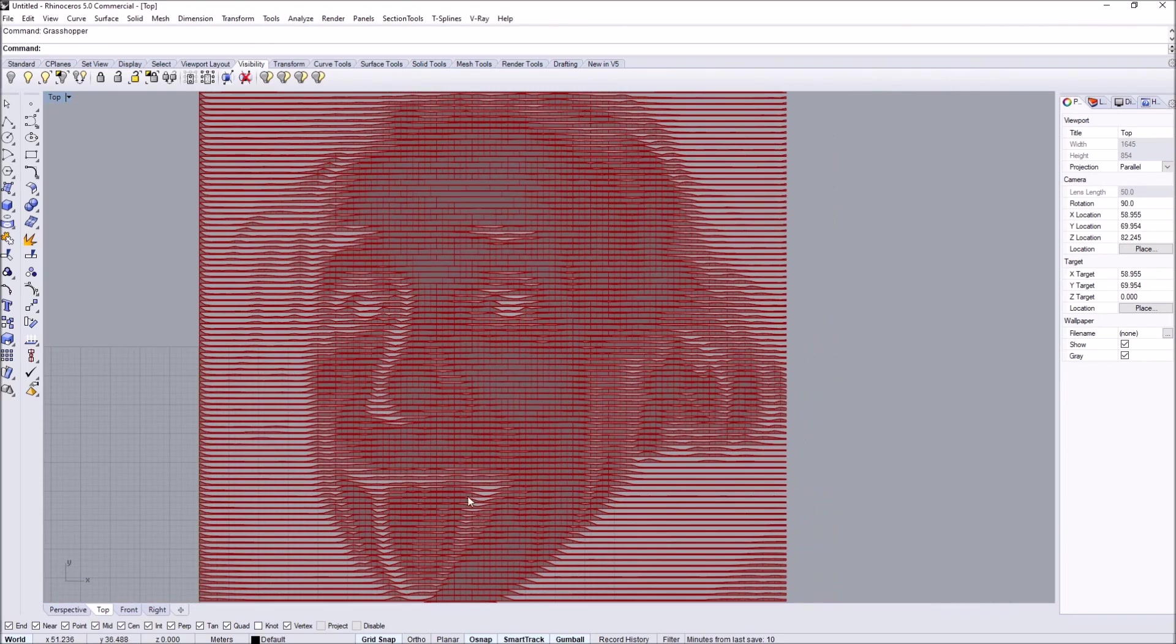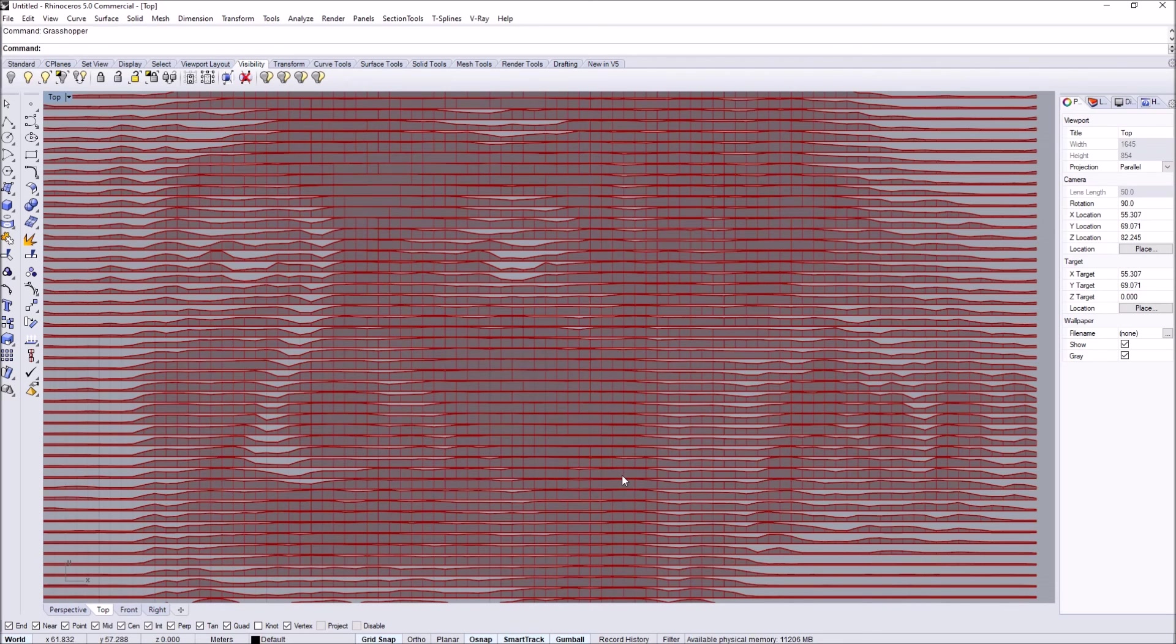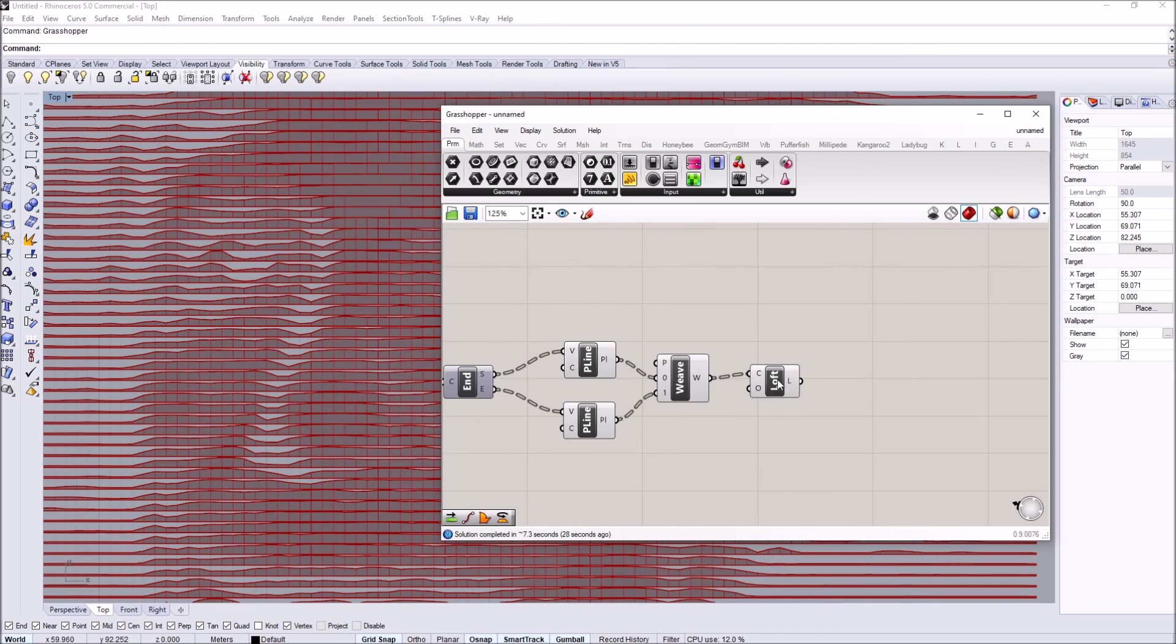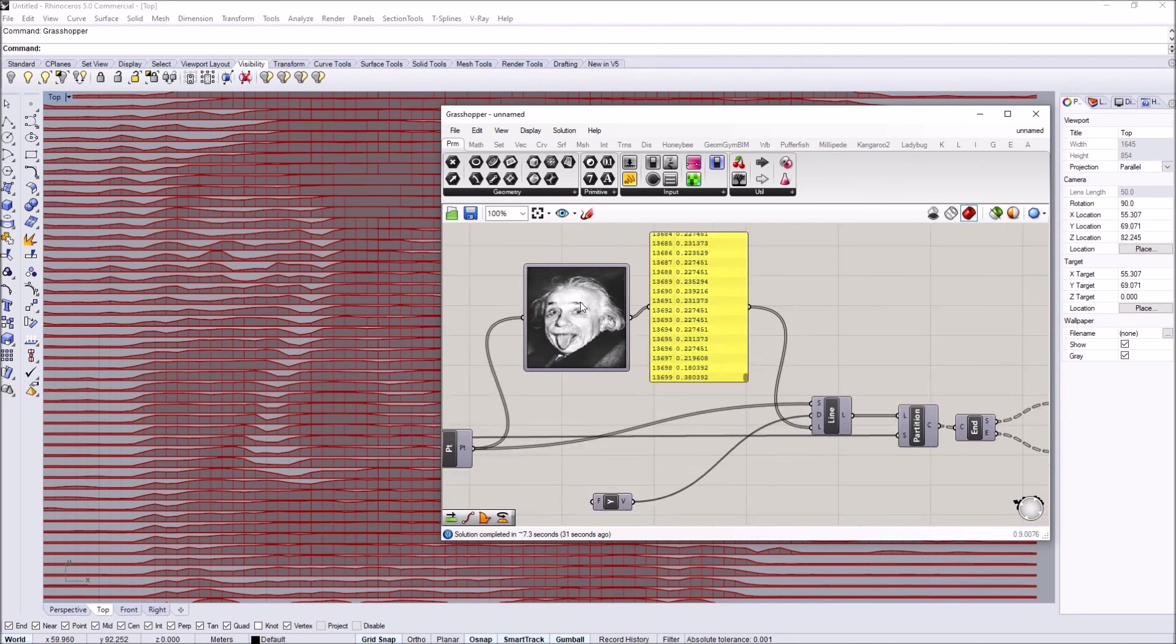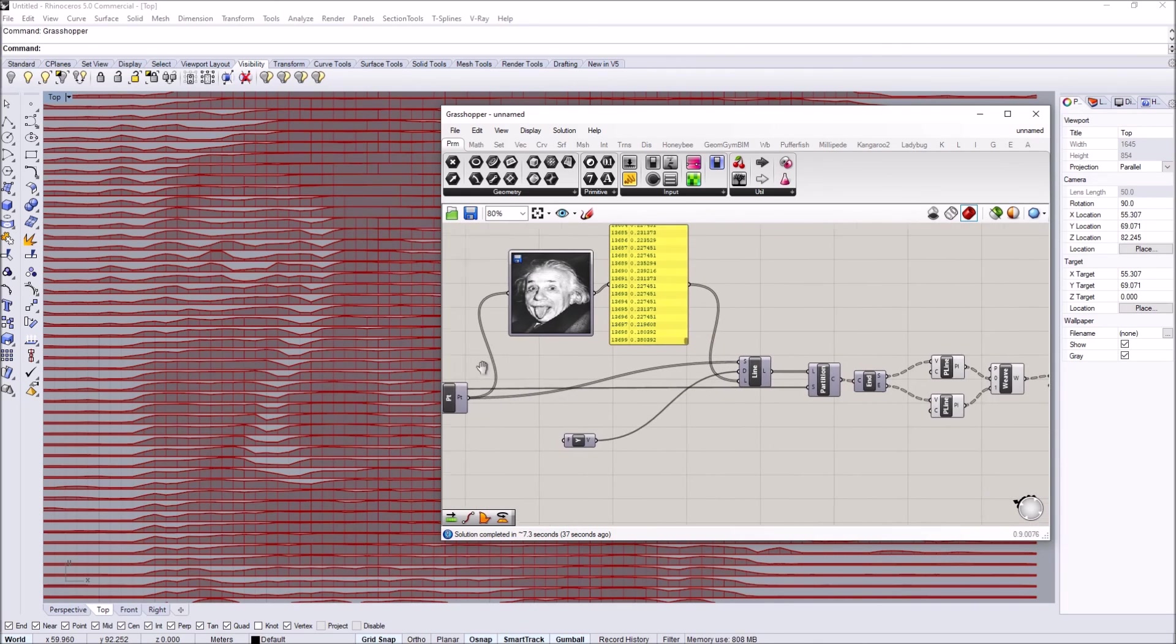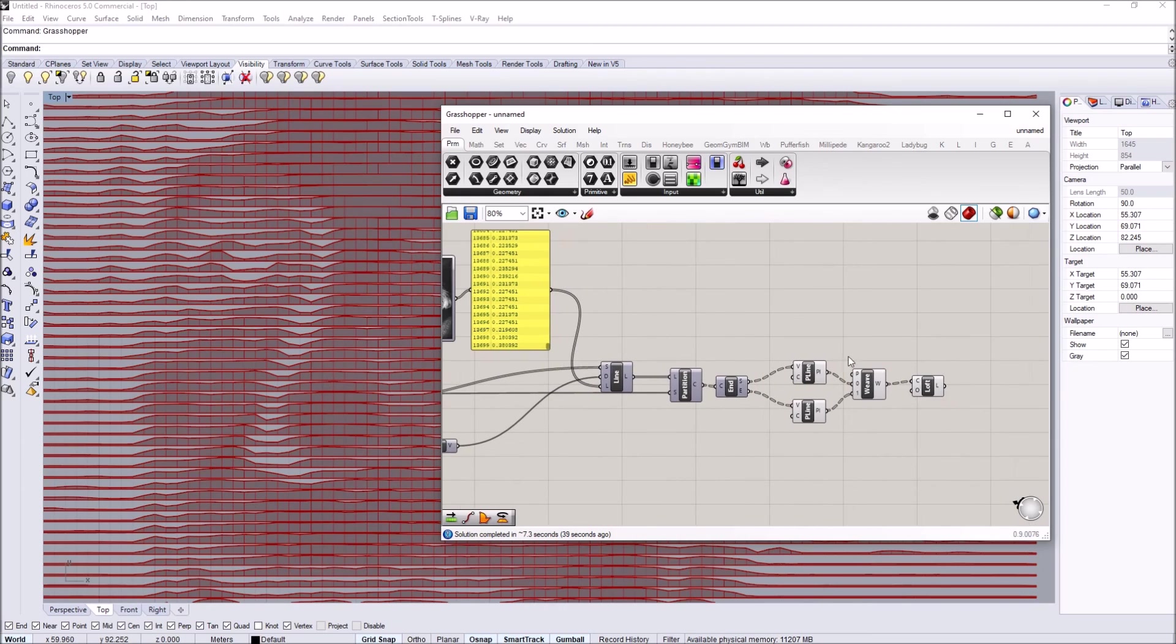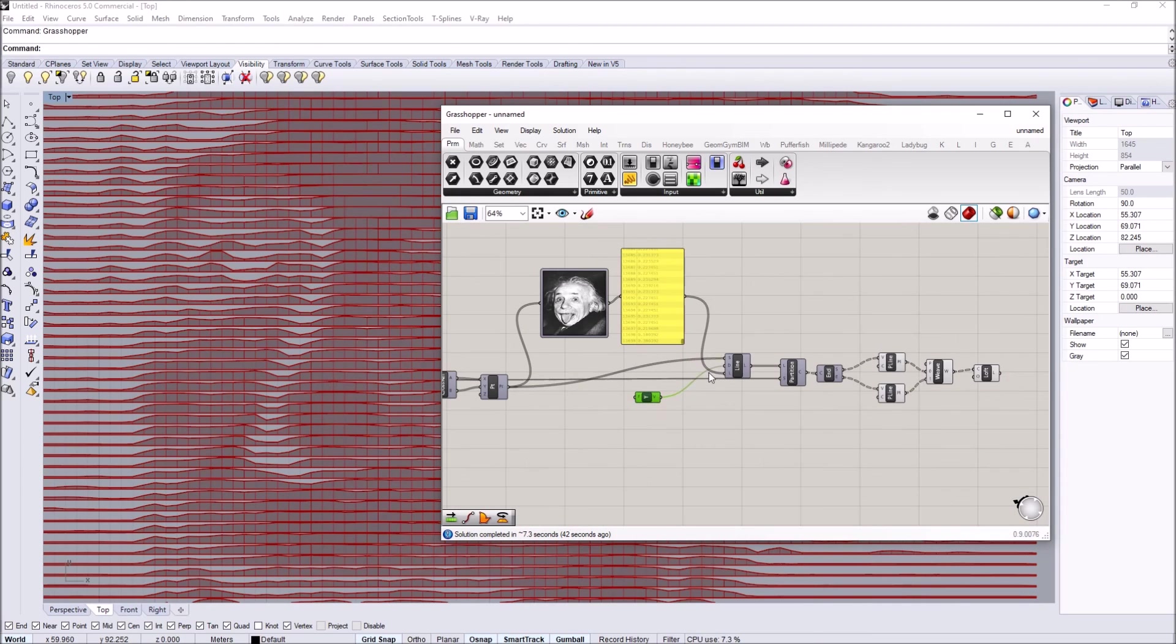There are a lot of ways you can actually do more cool things with this method. But essentially, you can extract any type of value from the image. The image needs to be read through a point grid, and then you can use it to drive any type of geometry you want.